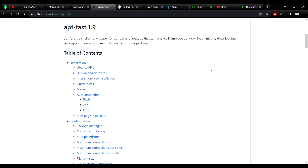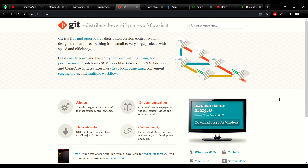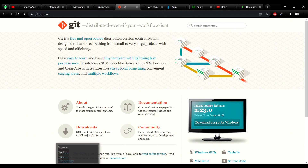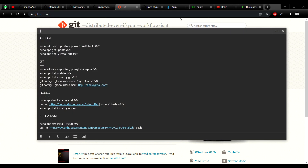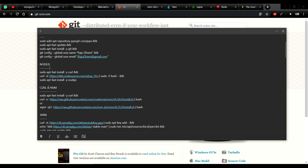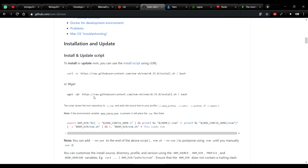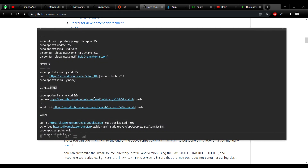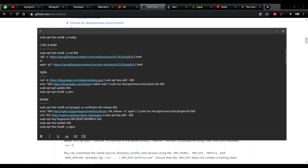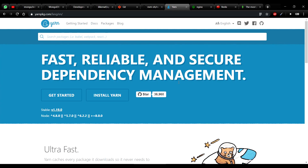Git is a version control system which can be used during production or development — I think you guys have already used it and know what it does. Next we're going to install Node.js, which is developed using Chrome's V8 engine and runs your JavaScript programs on the server side. After that we'll install NVM — Node Version Manager — which lets you install and switch between different Node versions, for example between Node 10 and Node 13. Then we'll install Yarn, which is also a package manager like npm.